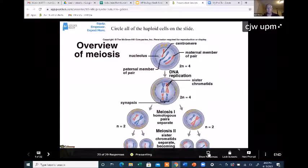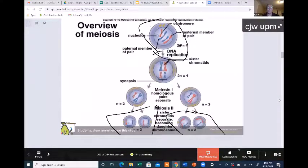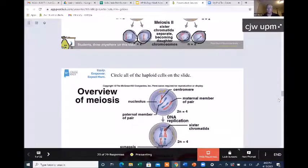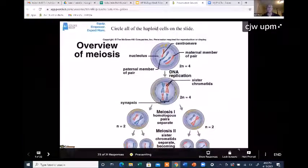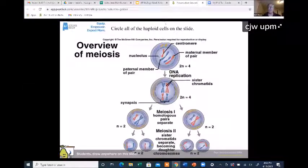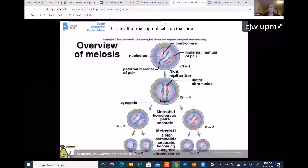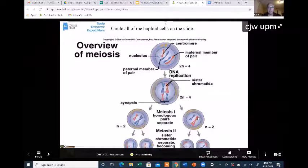I want to take a look at what you guys are circling. It looks like most of you have the right general idea. Before we talk too much about haploid cells, let's talk about meiosis and what it does. Meiosis is a type of nuclear division. Its job is to divide up the DNA in a eukaryotic cell. Meiosis only happens in the reproductive organs — either the ovaries in a female or the testes in a male. Meiosis's main job is to take cells that are diploid.